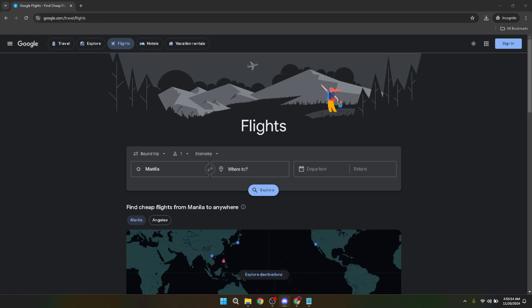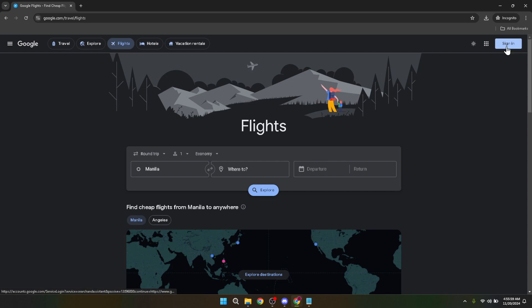This will take you directly to the Google Flights homepage where you can begin the process of tracking flight prices. Once you're on the Google Flights homepage, take a look at the top right corner of the page. You'll see a sign-in button there. Click on this button to start the sign-in process.